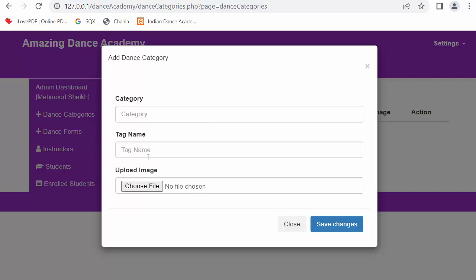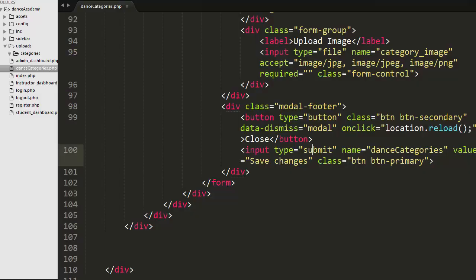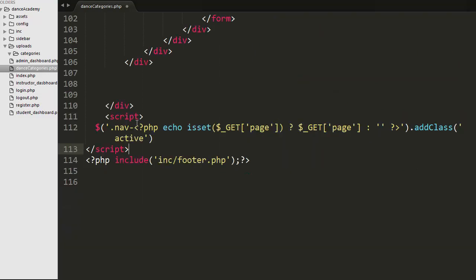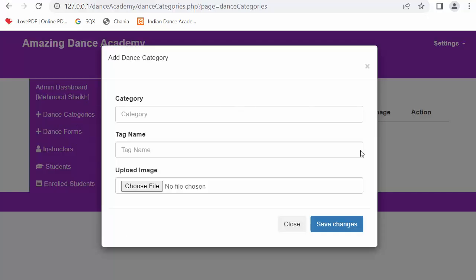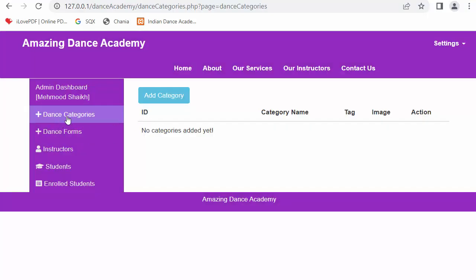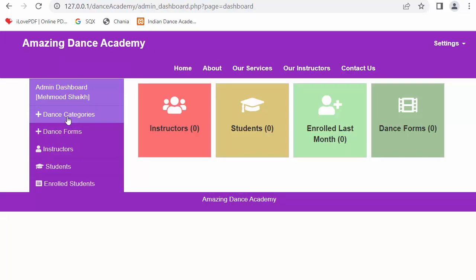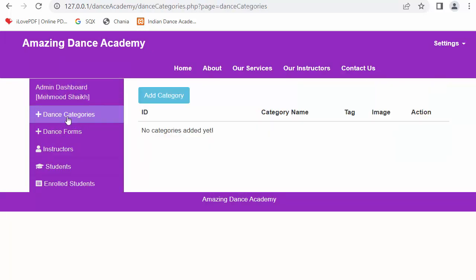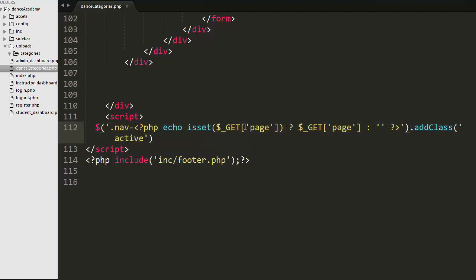We have completed the design. Now we need to develop the PHP functionality to allow the admin to upload categories into the MySQL table. Before that, I have also written a jQuery script to highlight the dance categories tab in the dashboard - whenever the admin clicks on the dance categories menu item, that item becomes active.